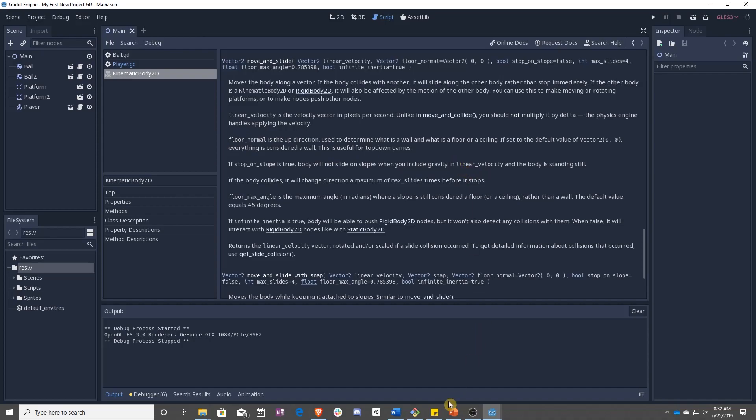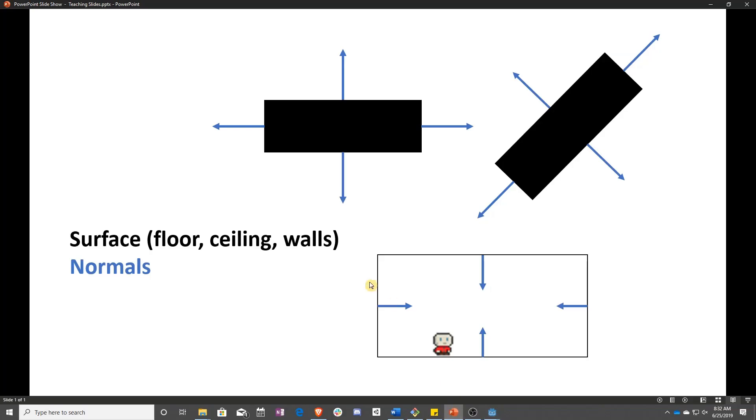So first off, what is a normal? A normal is the direction that points away from a surface. So if you look at a wall right now, the normal would be the direction coming out from the wall towards you.